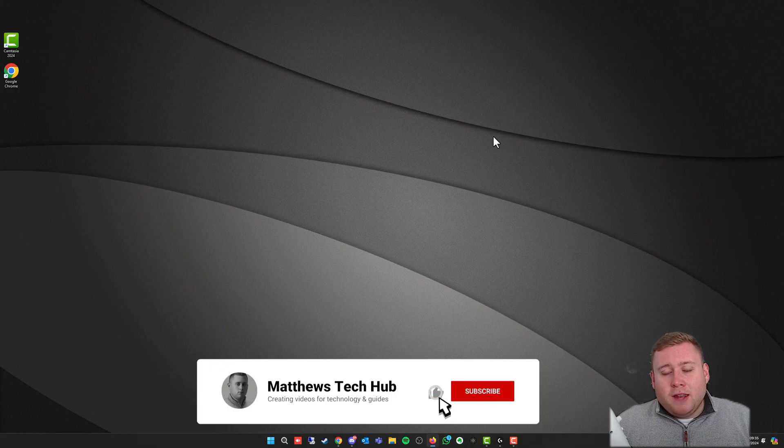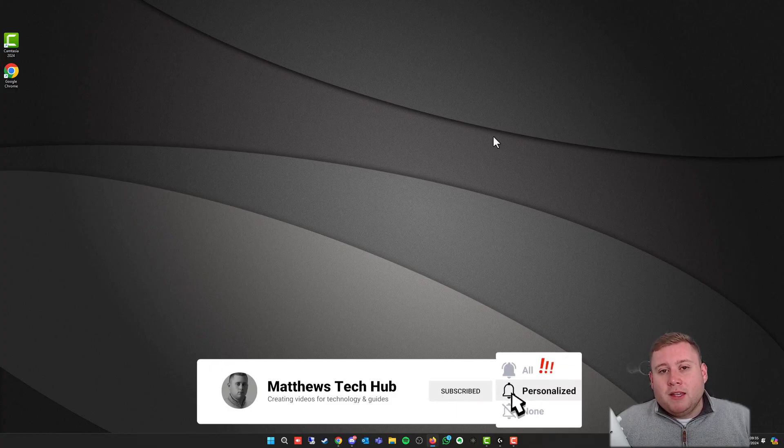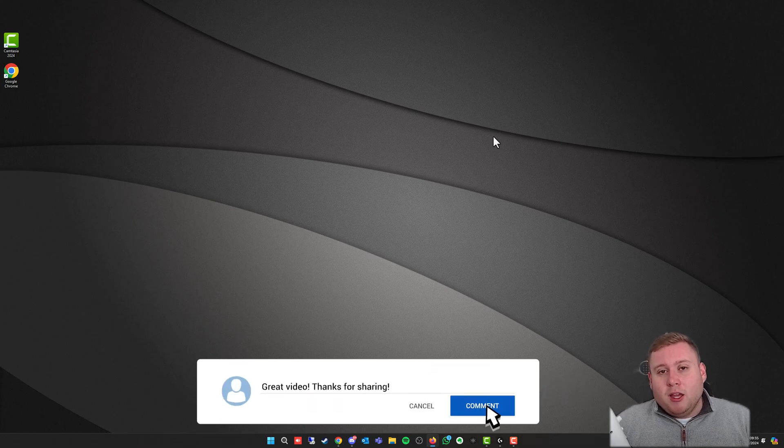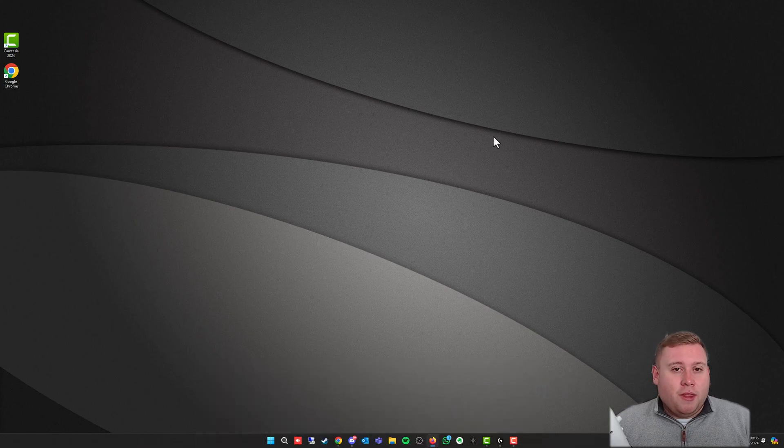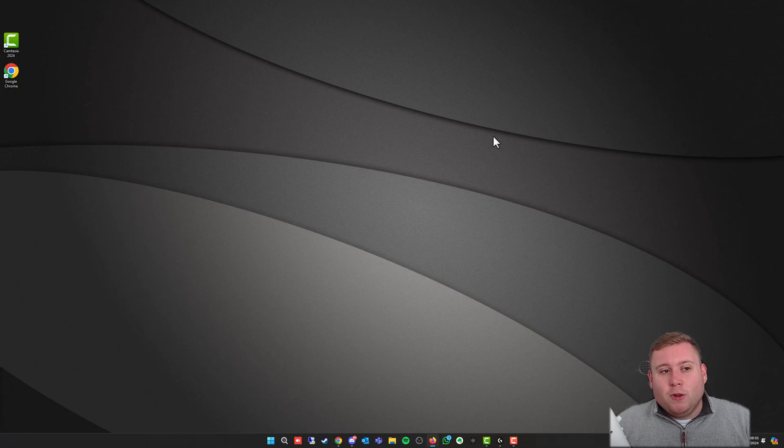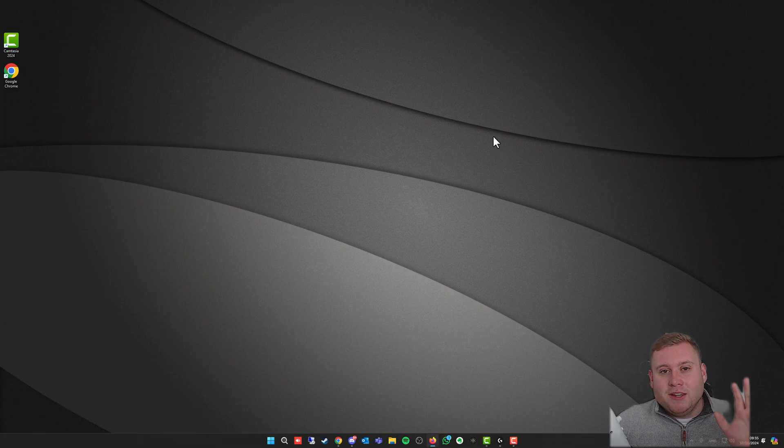This has been a very short video, but I'm hoping that helps you out. If it has, please smash that subscribe button. If this video has helped out, please also hit the like button, and don't forget to also hit that notification bell, so you don't miss any of my future uploads. Once again, this is Matthew from Matthew's Tech Hub, and thank you for tuning in. Catch you next time. Bye for now.